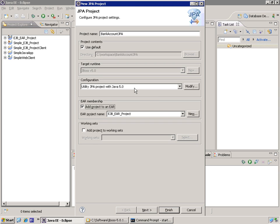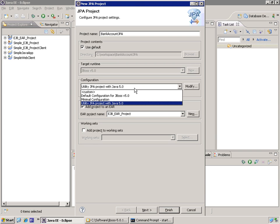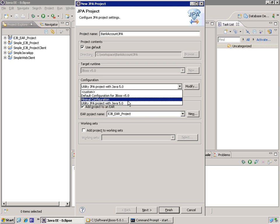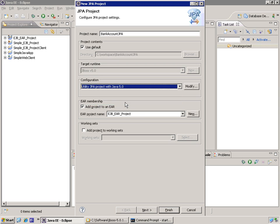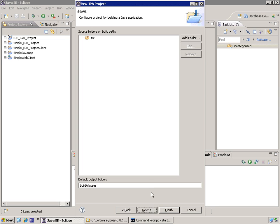So the configuration, I'm going to use the default. You can check out the other configurations. But I'm going to keep it on utility JPA project with Java 5. And click next.